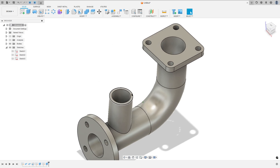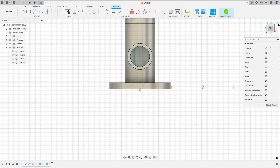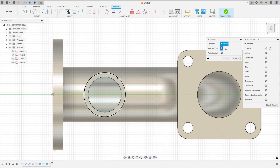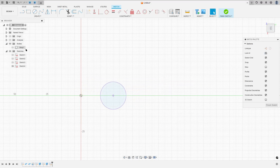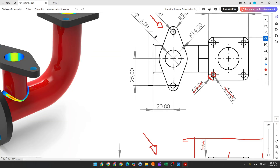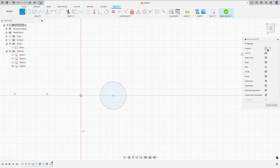Now we will make the last flange. Go to create a sketch and select this face. I will rotate this a little bit. Go to create, select project included, project, select this circle and press okay. I will hide this body a little bit. To create this flange we will create a construction line with 50 millimeters of length and create two circles with 5 millimeters of diameter. So select line, construction line, and make a construction line with 50 millimeters.